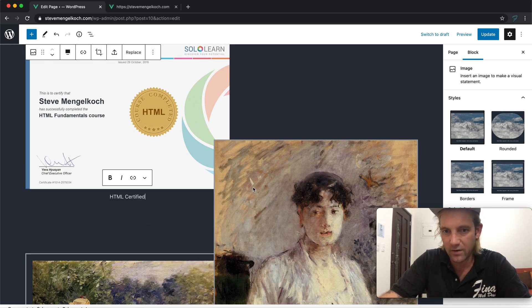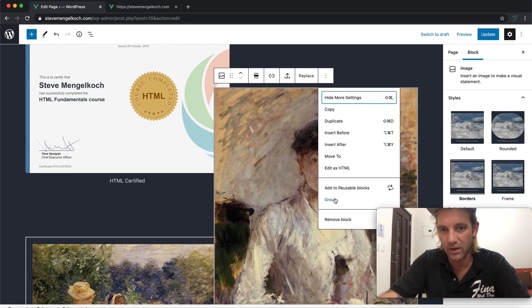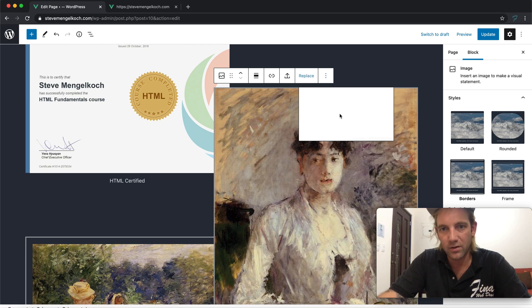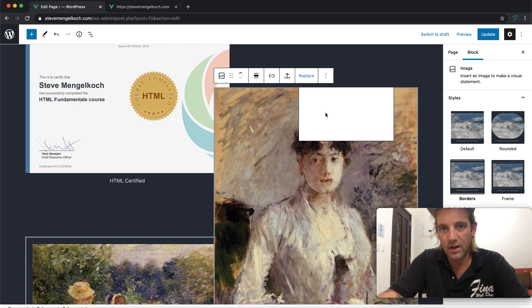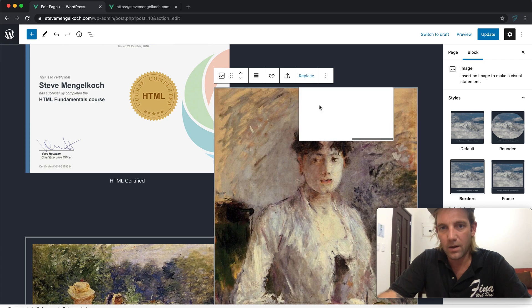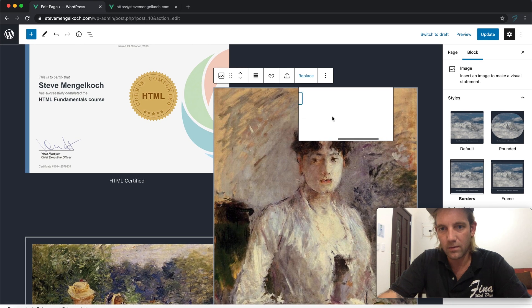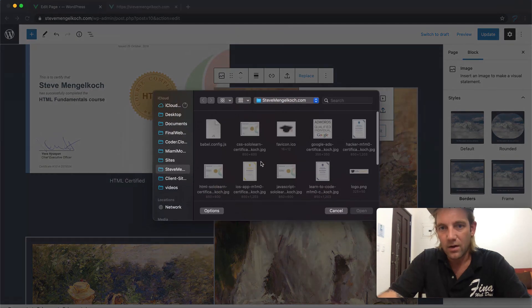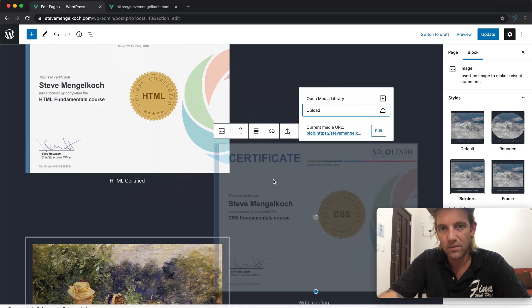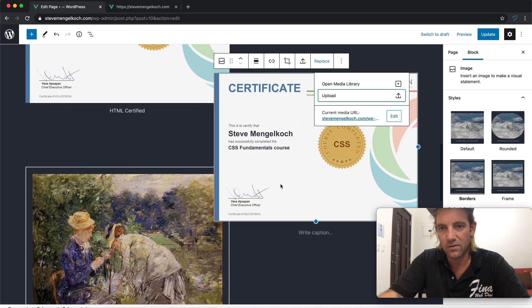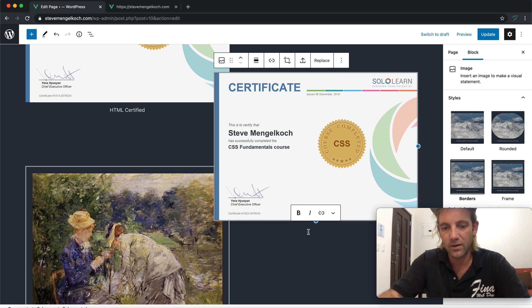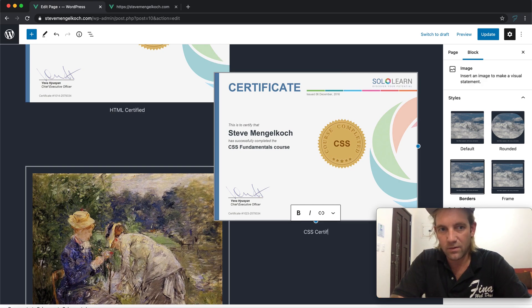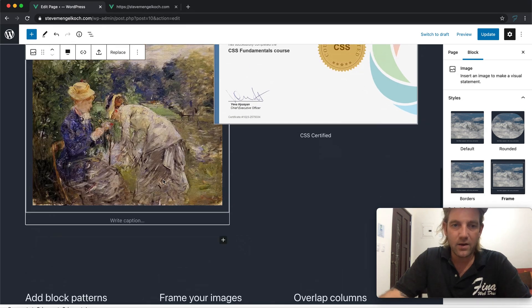These were just with SoloLearn, which is an application you can download for your iPhone or Android. It's a pretty cool application and you can actually get certified by completing those. So why don't we replace this one as well. We'll add another. Let's see what's happening.